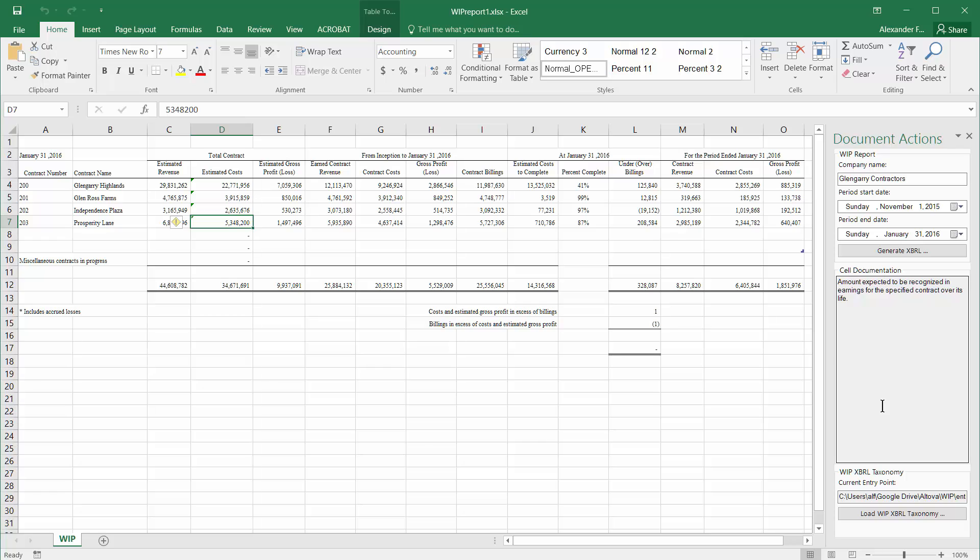The data can either come from a copy-paste operation from another Excel spreadsheet, or you could even just link the data from another source field using Excel formulas.